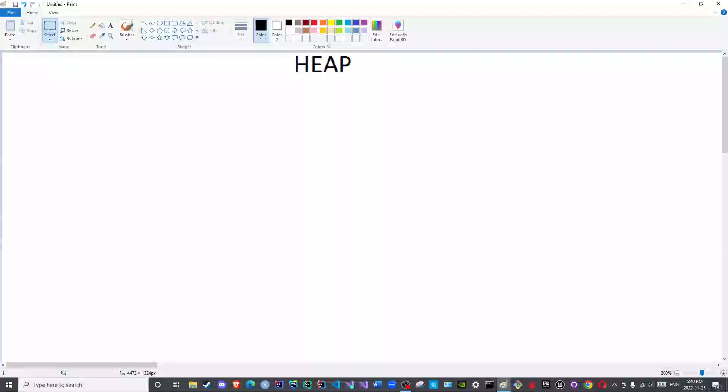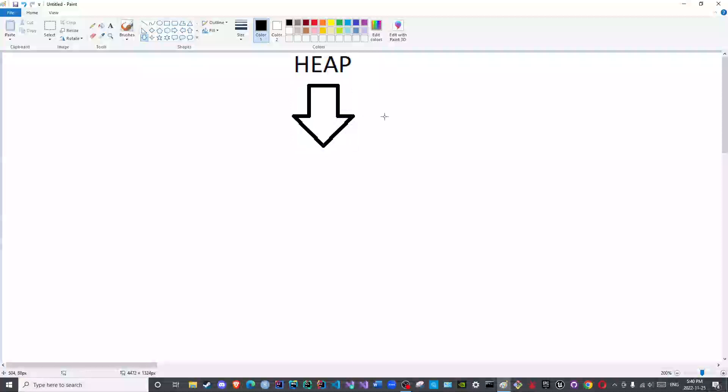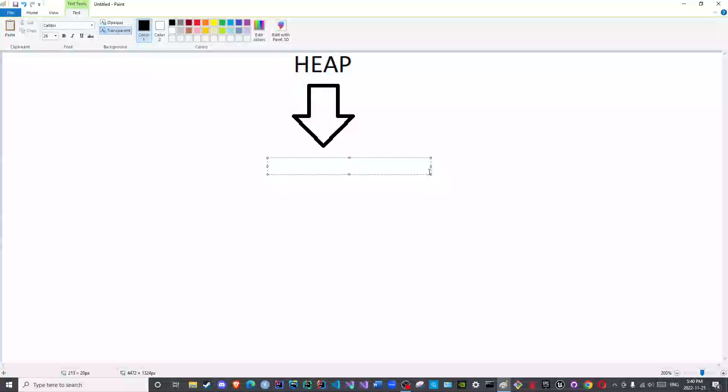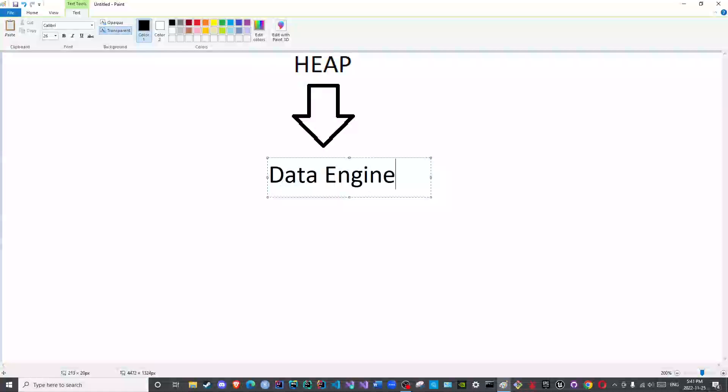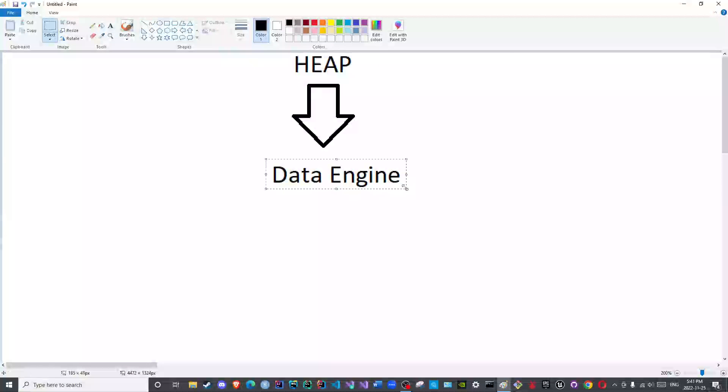Now with regards to the heap we will not discuss the storage yet but we will discuss the nature of the heap memory. Just as what was discussed in the lectures pertaining to the stack memory, where we mentioned that the stack memory is known as a data engine, the heap memory is also a data engine. Why is that? Because it is a memory that implements the data structure known as heap.